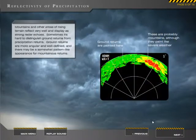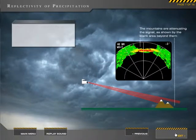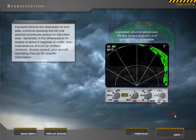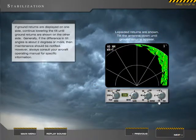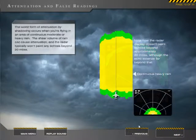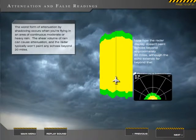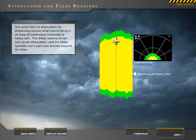Details of Airborne Radar use walk you through what radar can do for you, how to use it properly to interpret what you're seeing, and common errors and hazards of improper radar use.